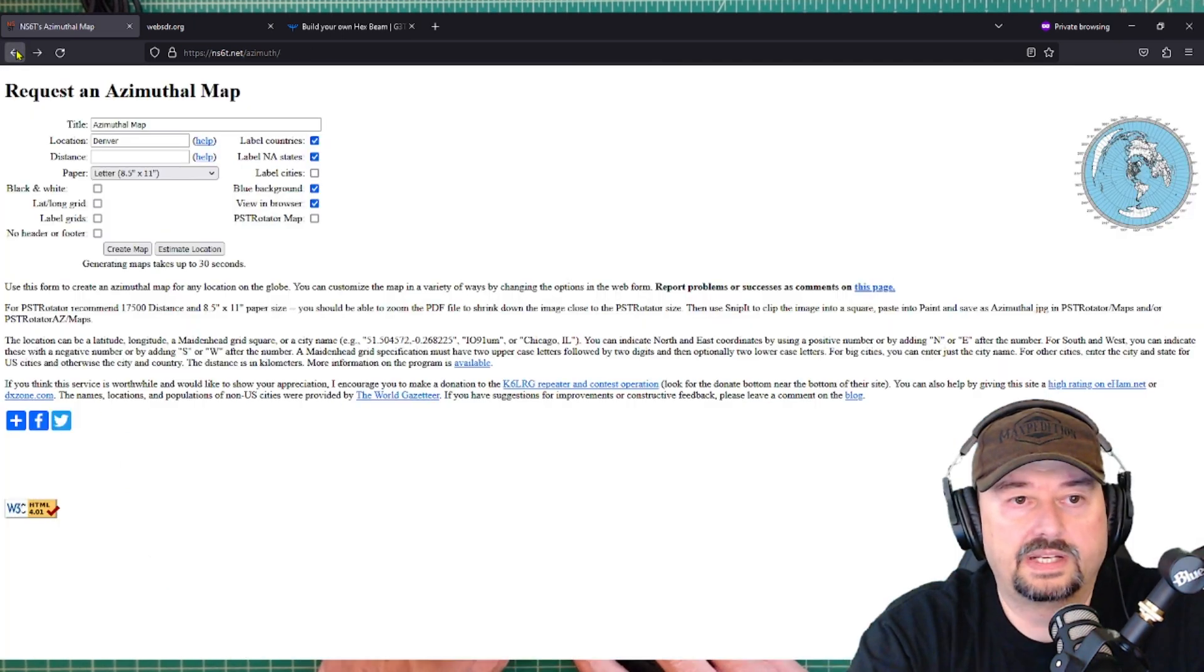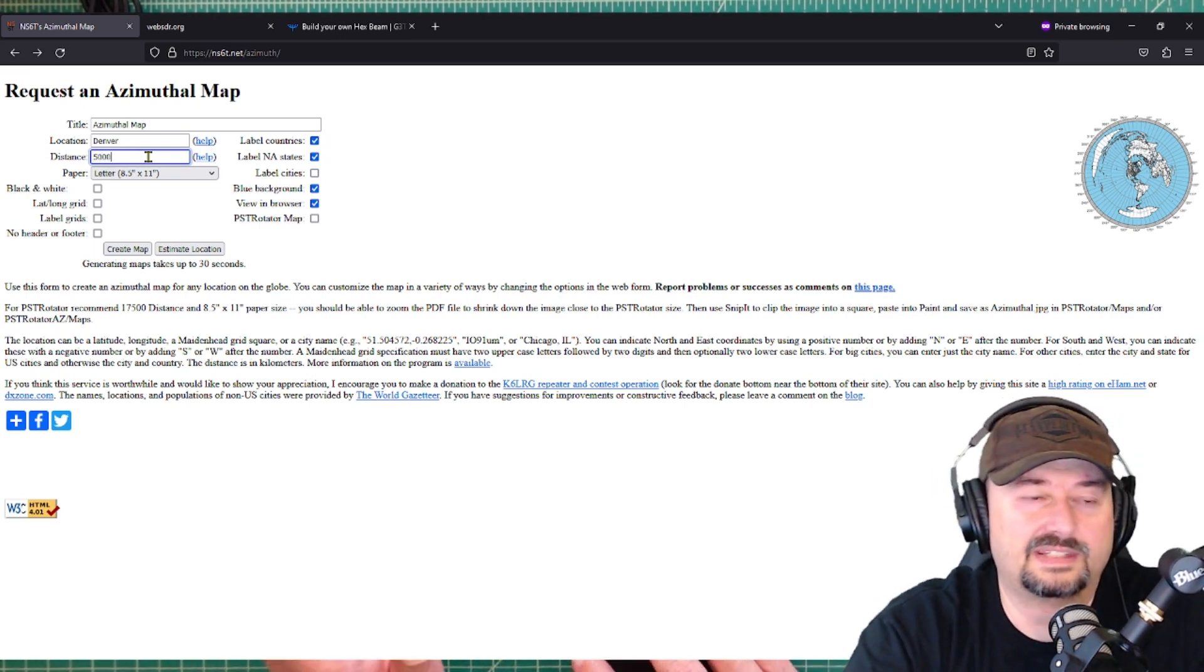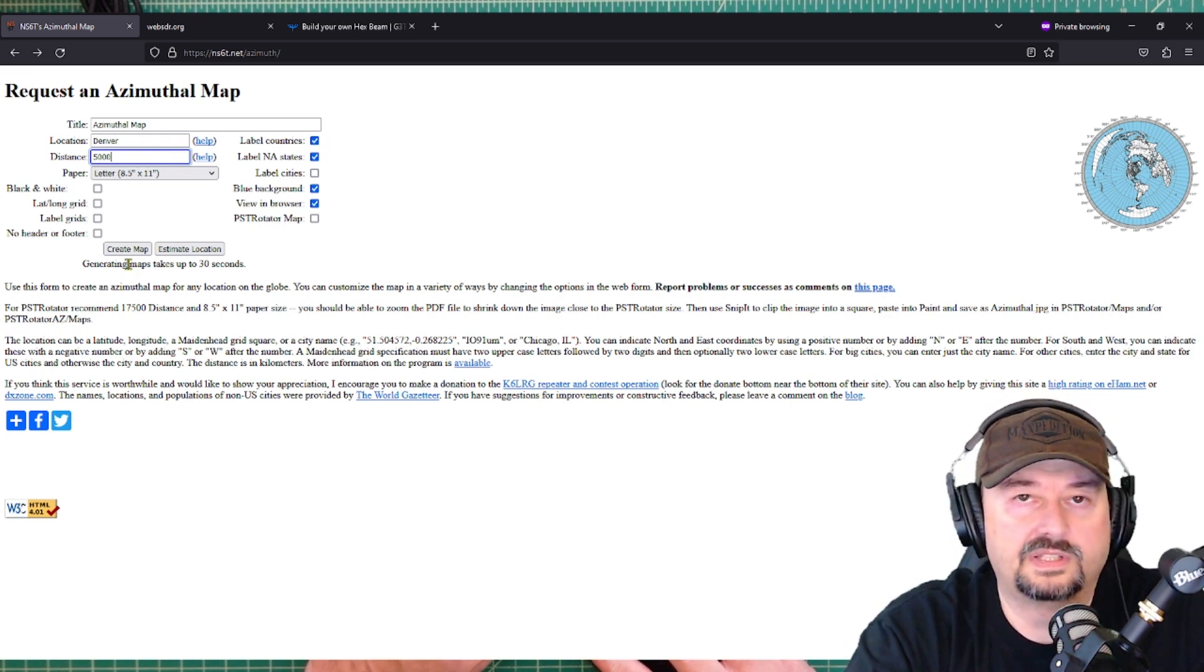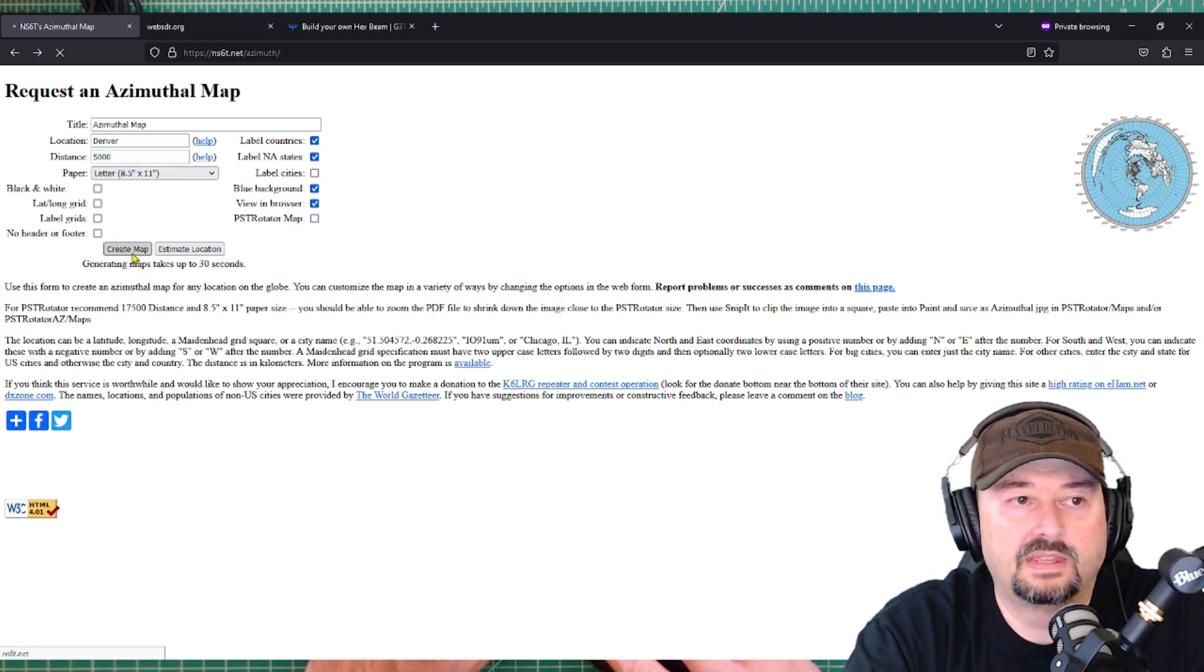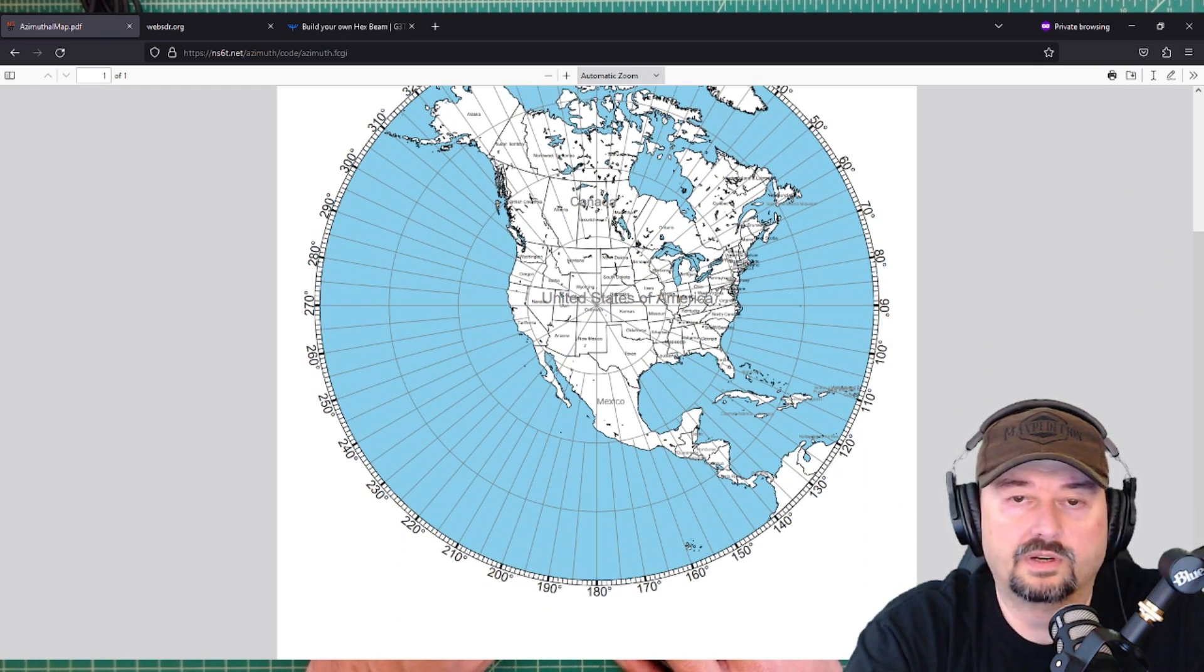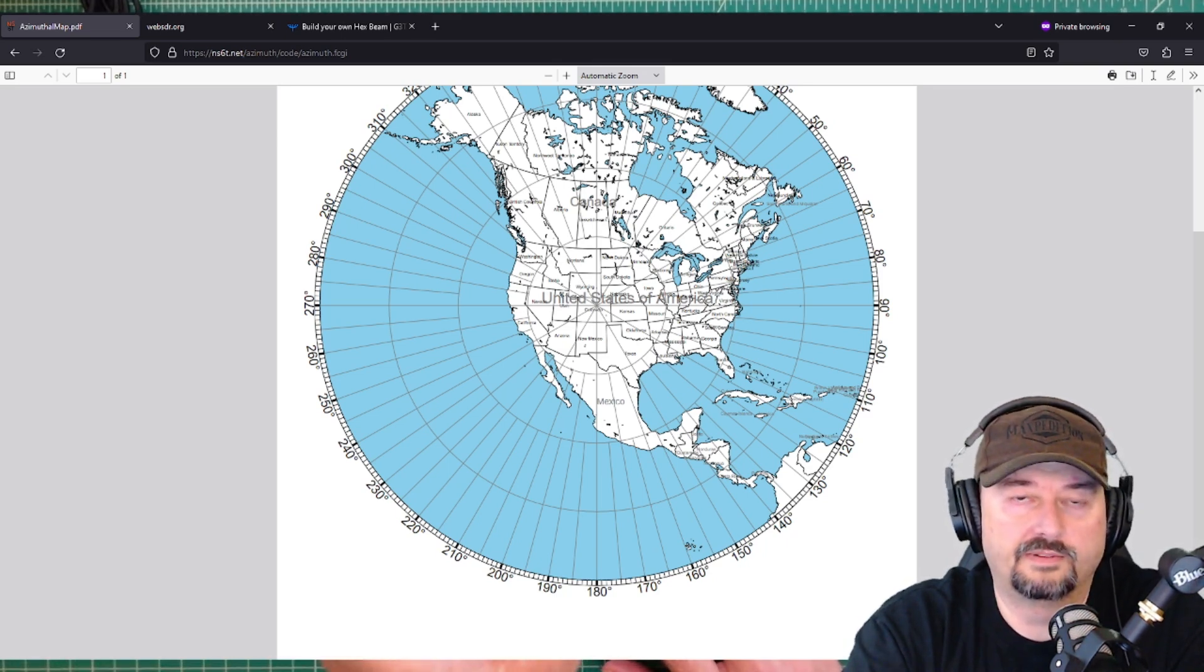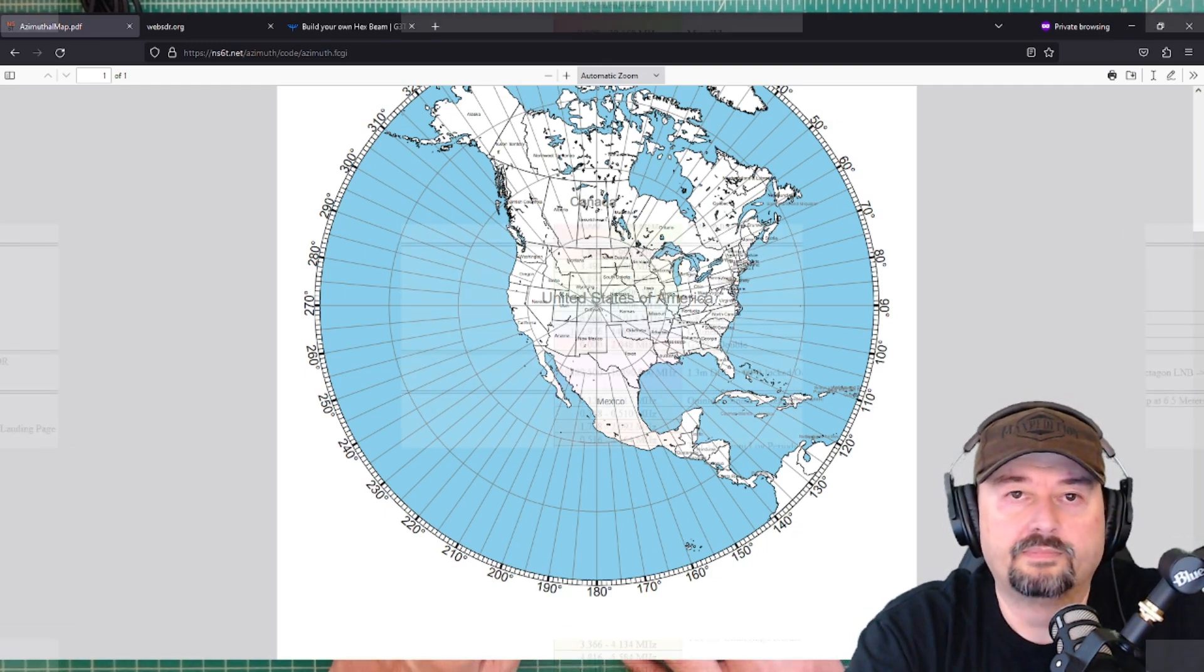And what I can also do is I can come over here and I can change the distance. So let's just say we're doing 5,000. This is in meters. It's in kilometers, I mean. I wish they used the American Standard regular imperial system. Anyhow, let's go ahead and create map. And you can see that this is a little bit closer up view of where we are. Again, the reason I'm showing this is that you can use this tool to be able to find the direction that you want to point your antenna on so your signals go where you want.